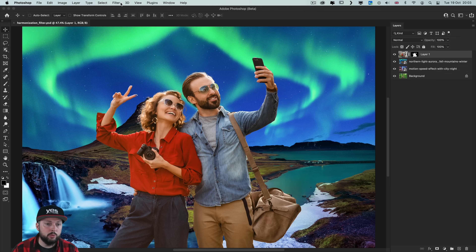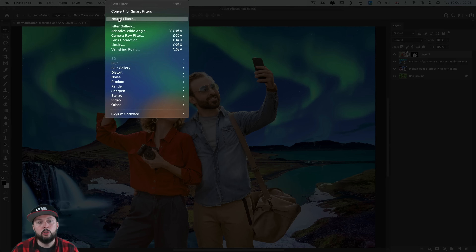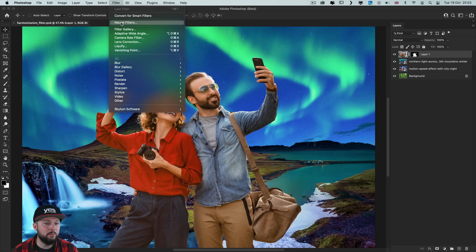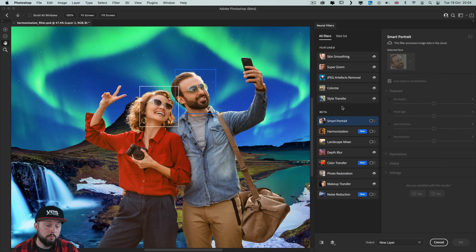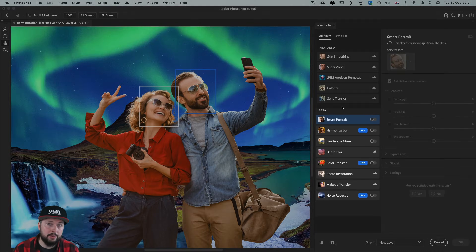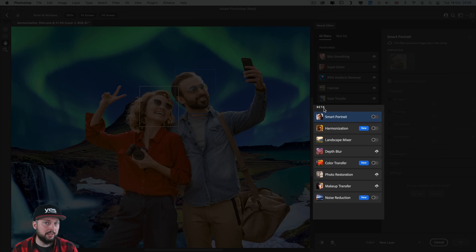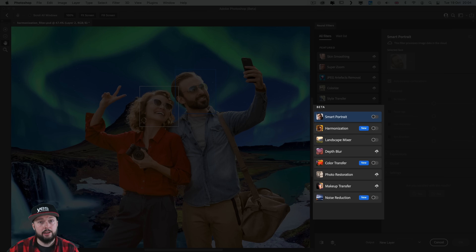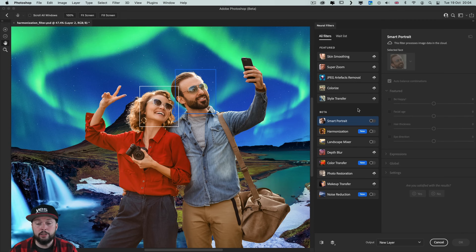In the previous version of Photoshop, neural filters were introduced and we could already create some amazing things. Now we have a couple of new ones, still categorized within the beta section at the bottom, but they are already functional and really fun to play around with.